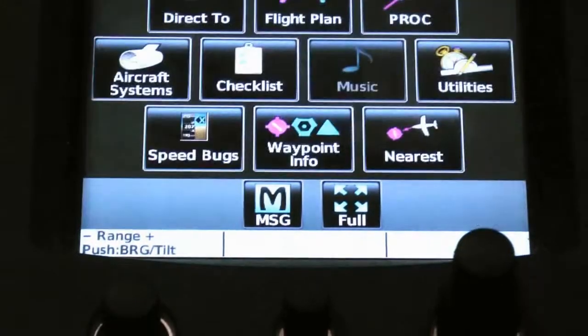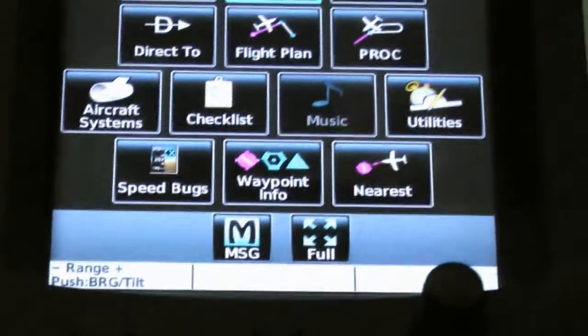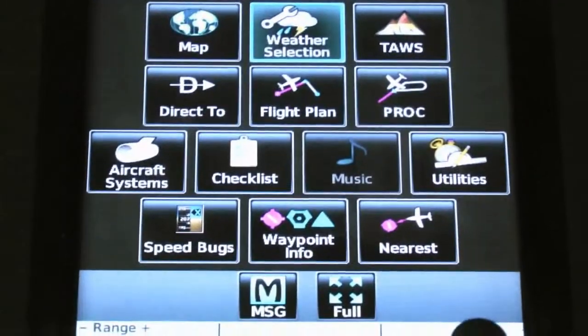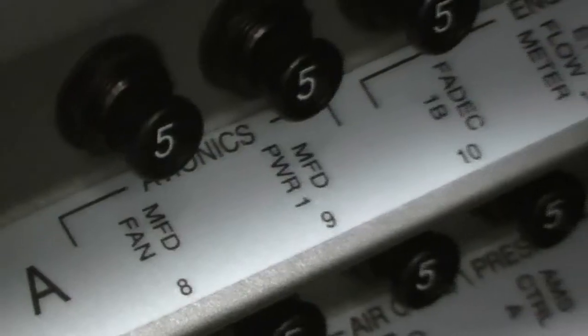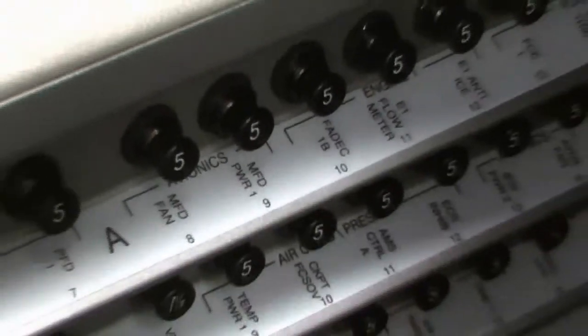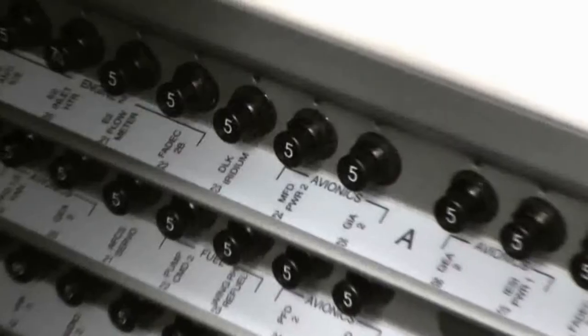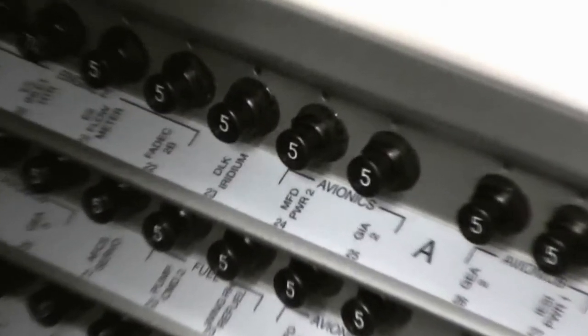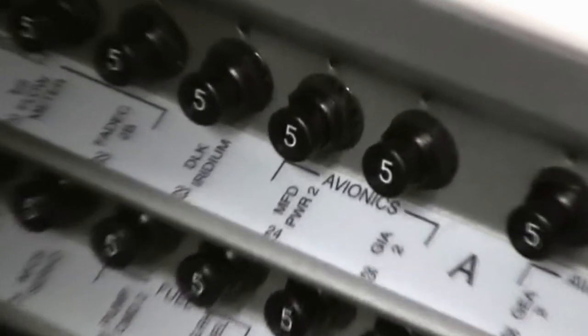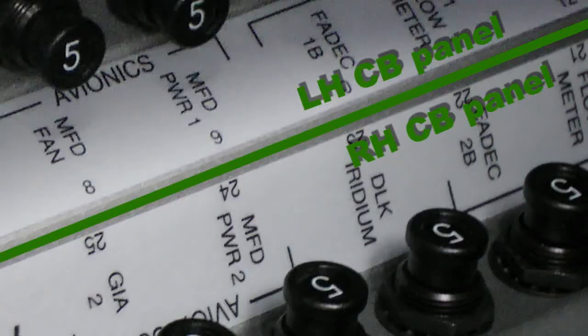Select the Home option. Open the MFD Power Circuit Breakers 1 and 2 on the left-hand and right-hand circuit breaker panels. Remove the SD card. Close the MFD circuit breakers to start the MFDs.